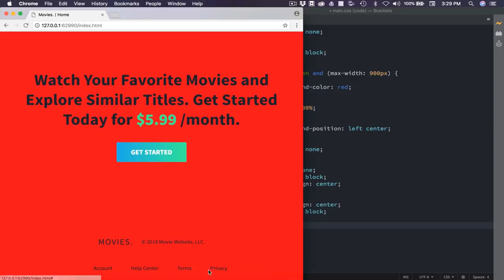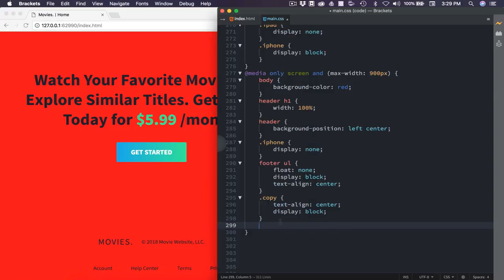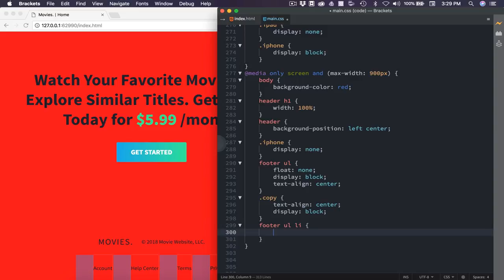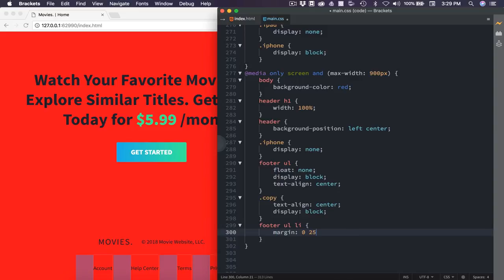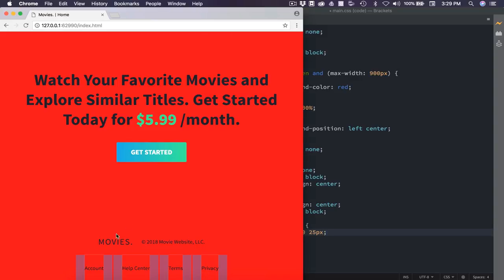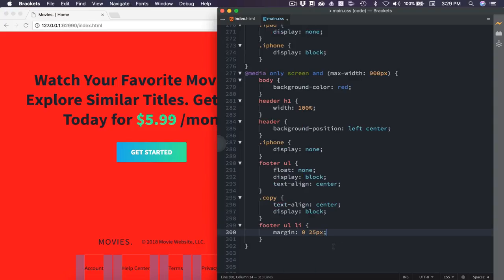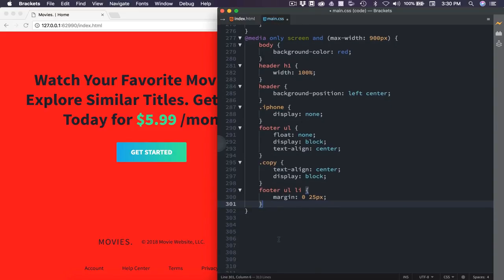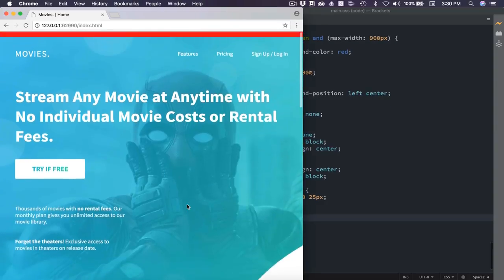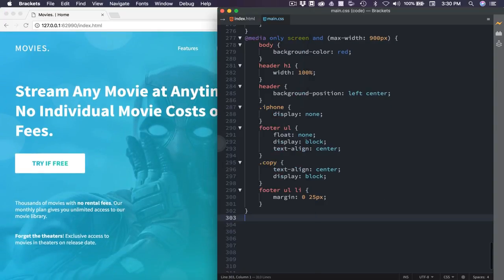We have some margin on these, and it's only applied to one side. So it's not exactly centered. So we're going to adjust that margin. So we'll say footer ul li, and we're going to set the margin to 0 and then 25 on each side. Instead of having 50 pixels applied to the left, now everything should be centered. And it is. So that should be everything we need for that section.